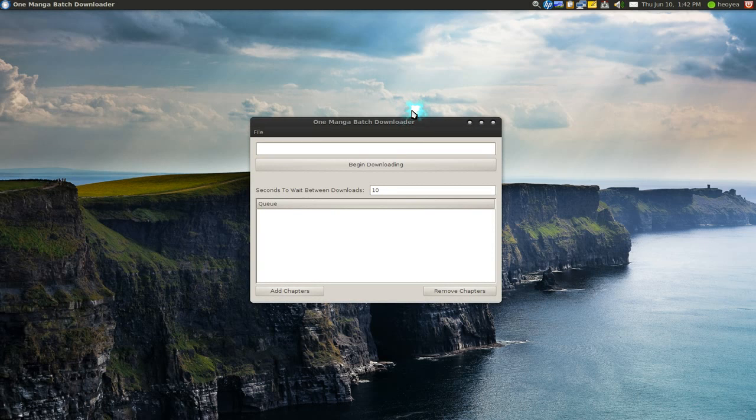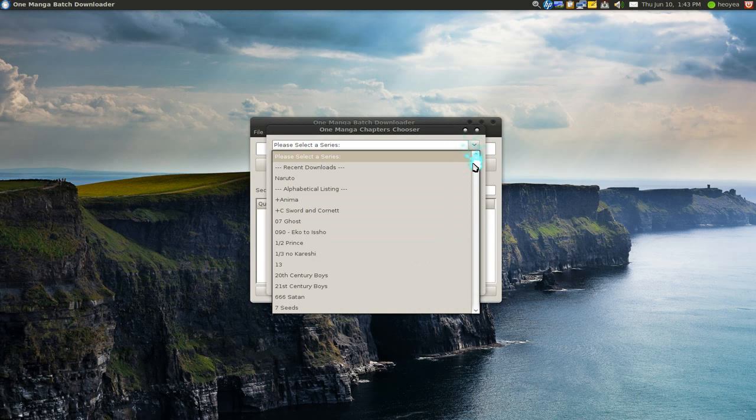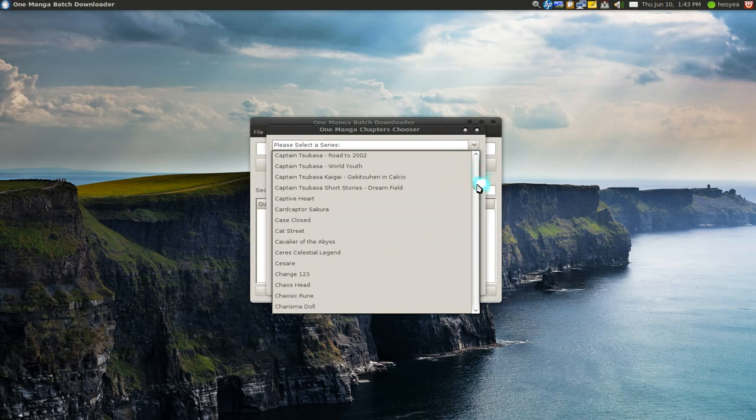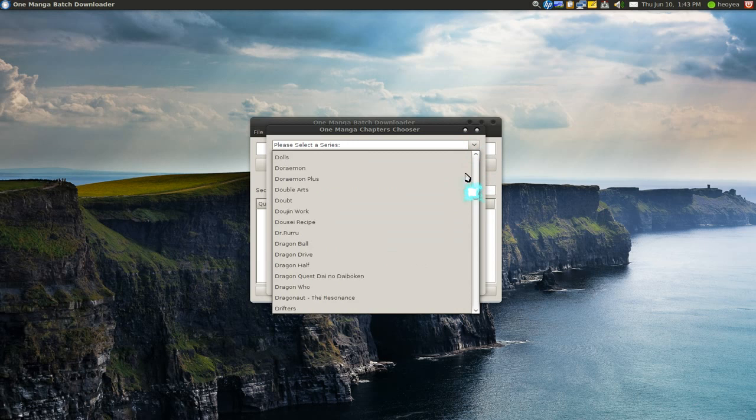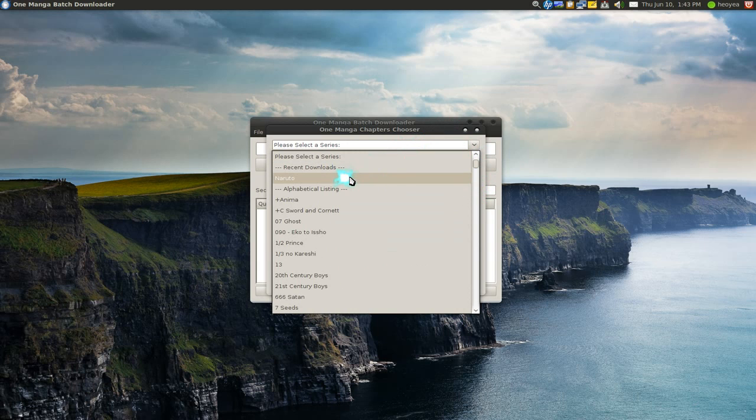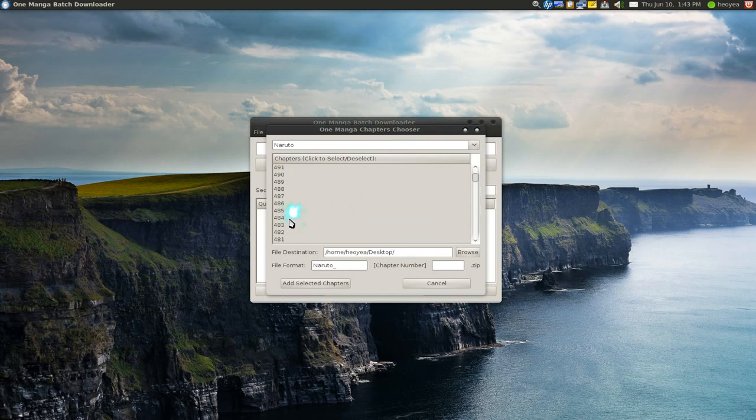We're going to add chapters here and you have a list of all the mangas that they have on their site right here. I usually just download Narutos, and let's say I want to download three chapters here.